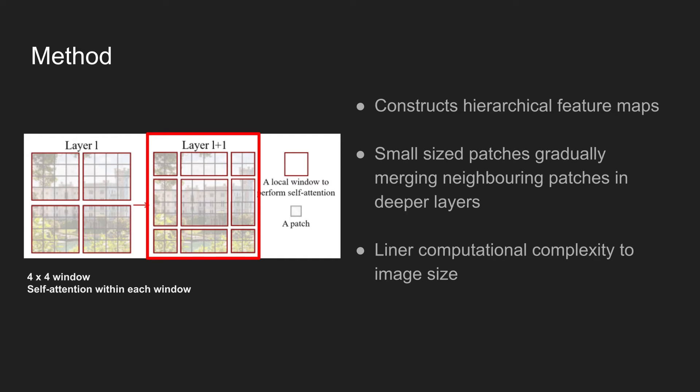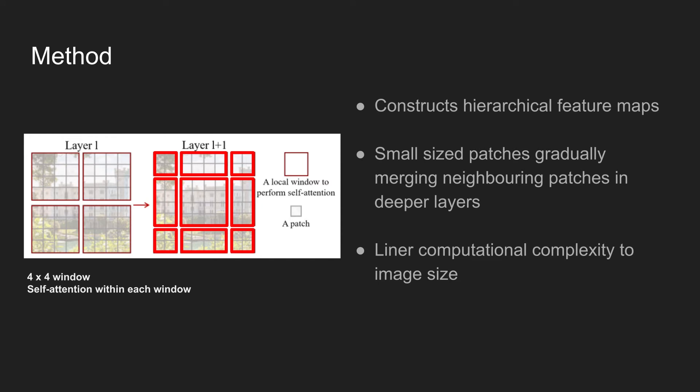Meaning, self-attention is performed locally in the red outlined region. Because the window size is fixed, the computational complexity is linear with respect to the image size.